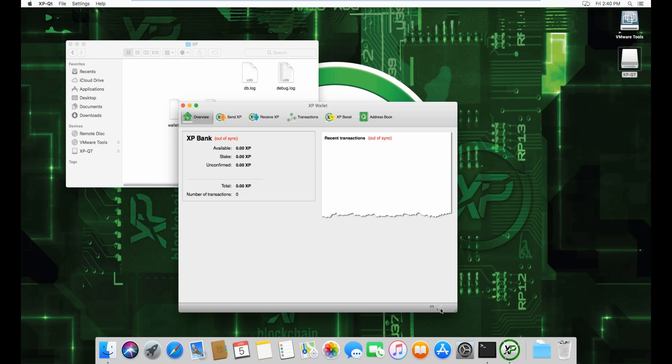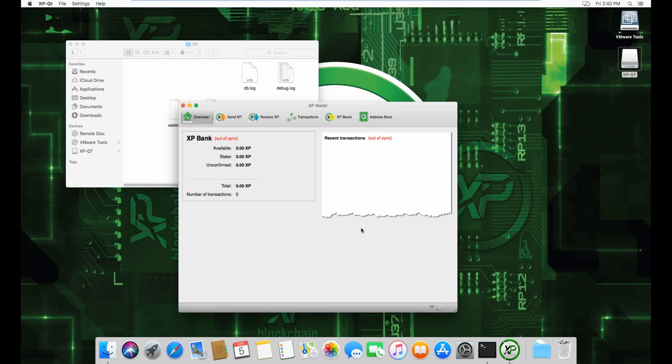you have one peer here. Let the peers load and eventually you'll see more peers. Your wallet shows out of sync, and that's normal. The thing is, the bootstrap was done on a certain date, and since it was done,